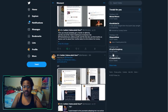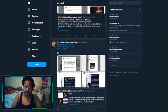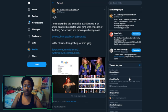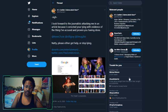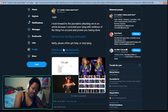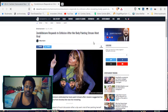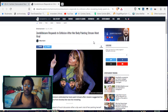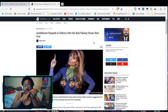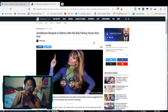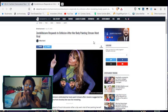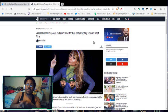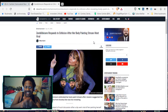In reply to this, I then reply to her: 'I look forward to the journalists attacking me in an article because I corrected your lying with evidence of the thing that I have accused you of doing. Natalie, either get help or stop lying.' In this thread, when I reply to her, I link to the Dexerto article that covers the fact that she has gone viral because she has begun using her body and her sexuality.